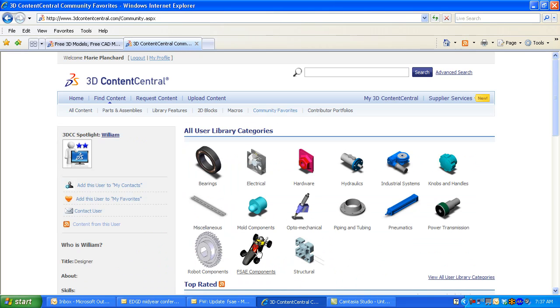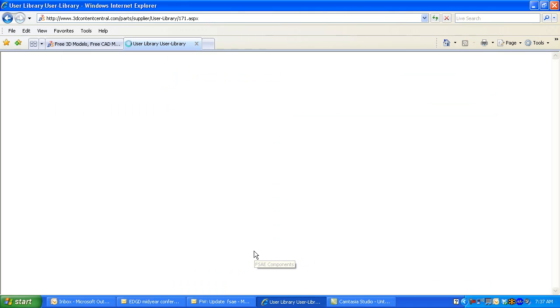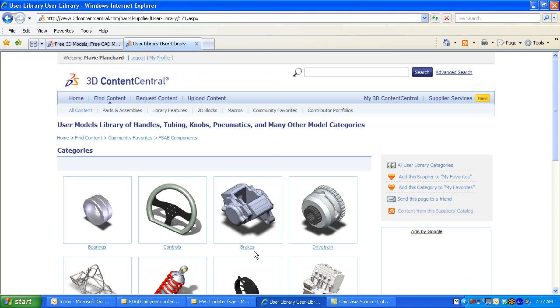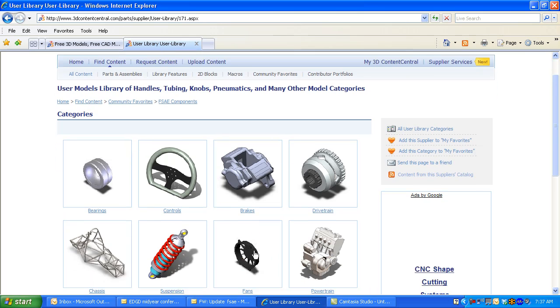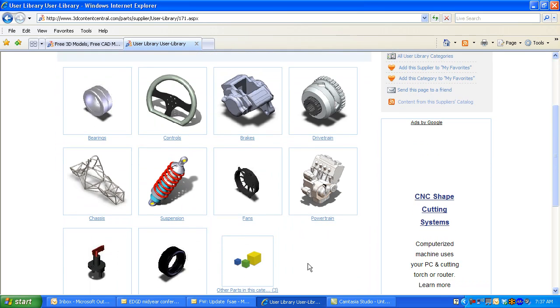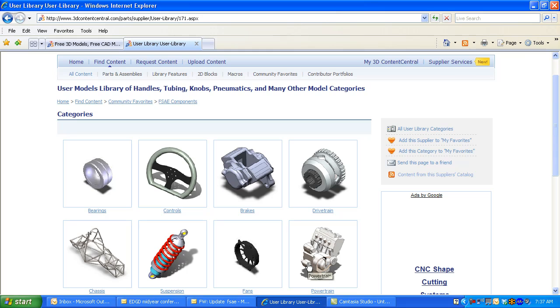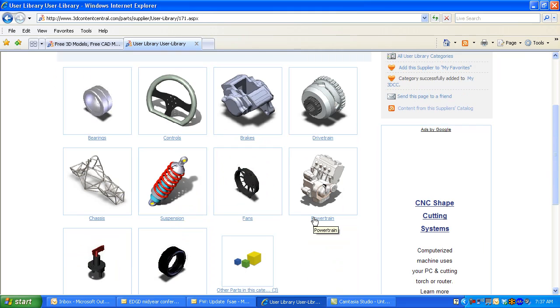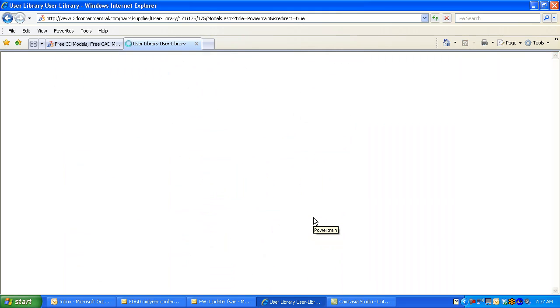I'm going to add this to my favorites. You can customize 3D Content Central for what categories you constantly search in. I want to download some components that I'm going to use later on. I'm looking for a Throttle Body, so I select under the Engine Components.